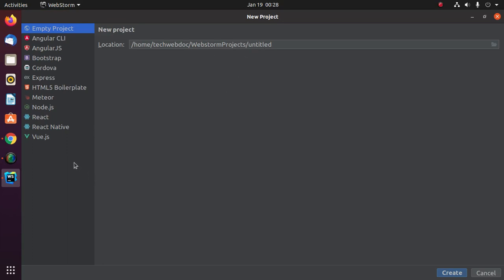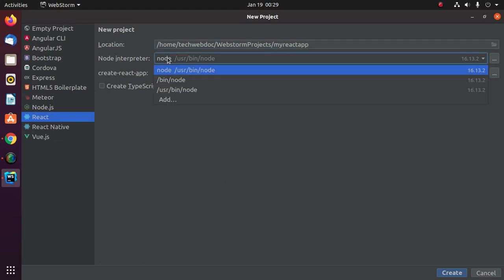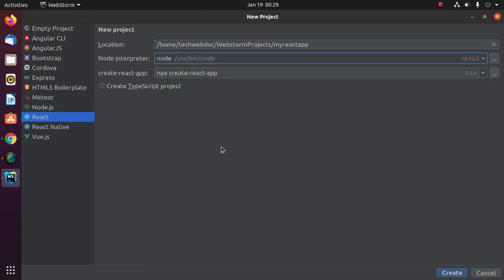Select React and then enter the application name here, 'my react app'. Then select the Node interpreter and select npx create-react-app.